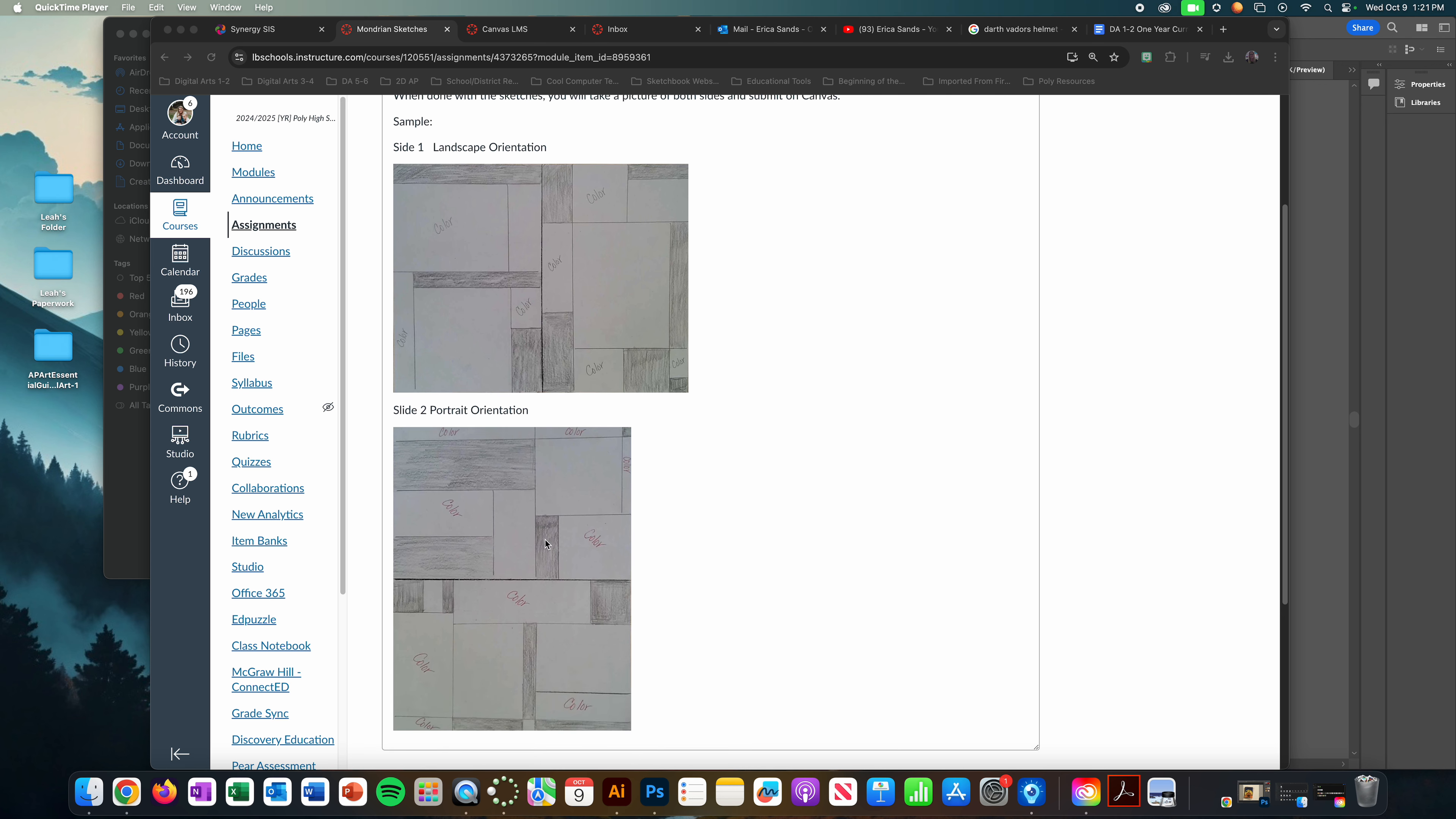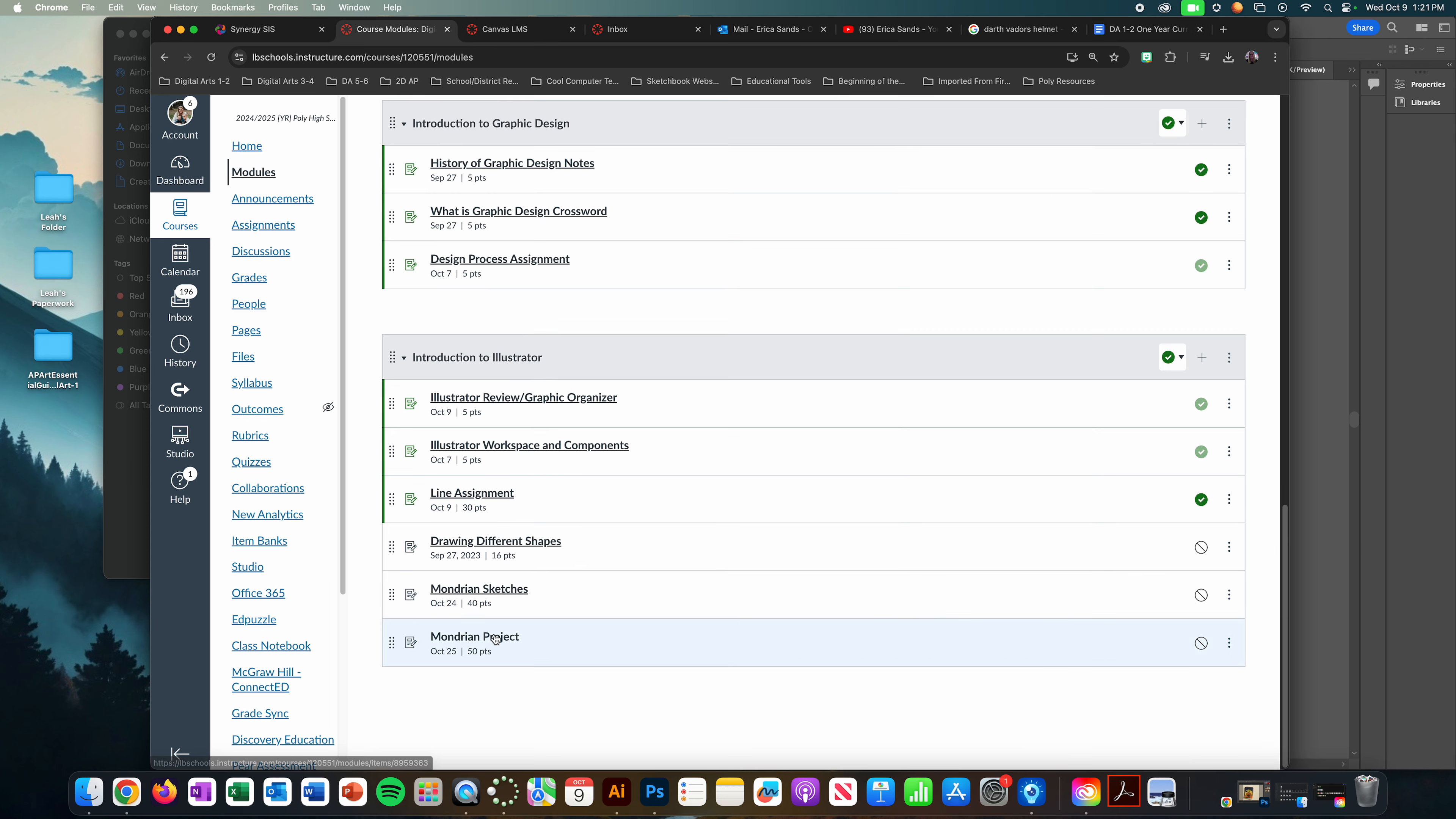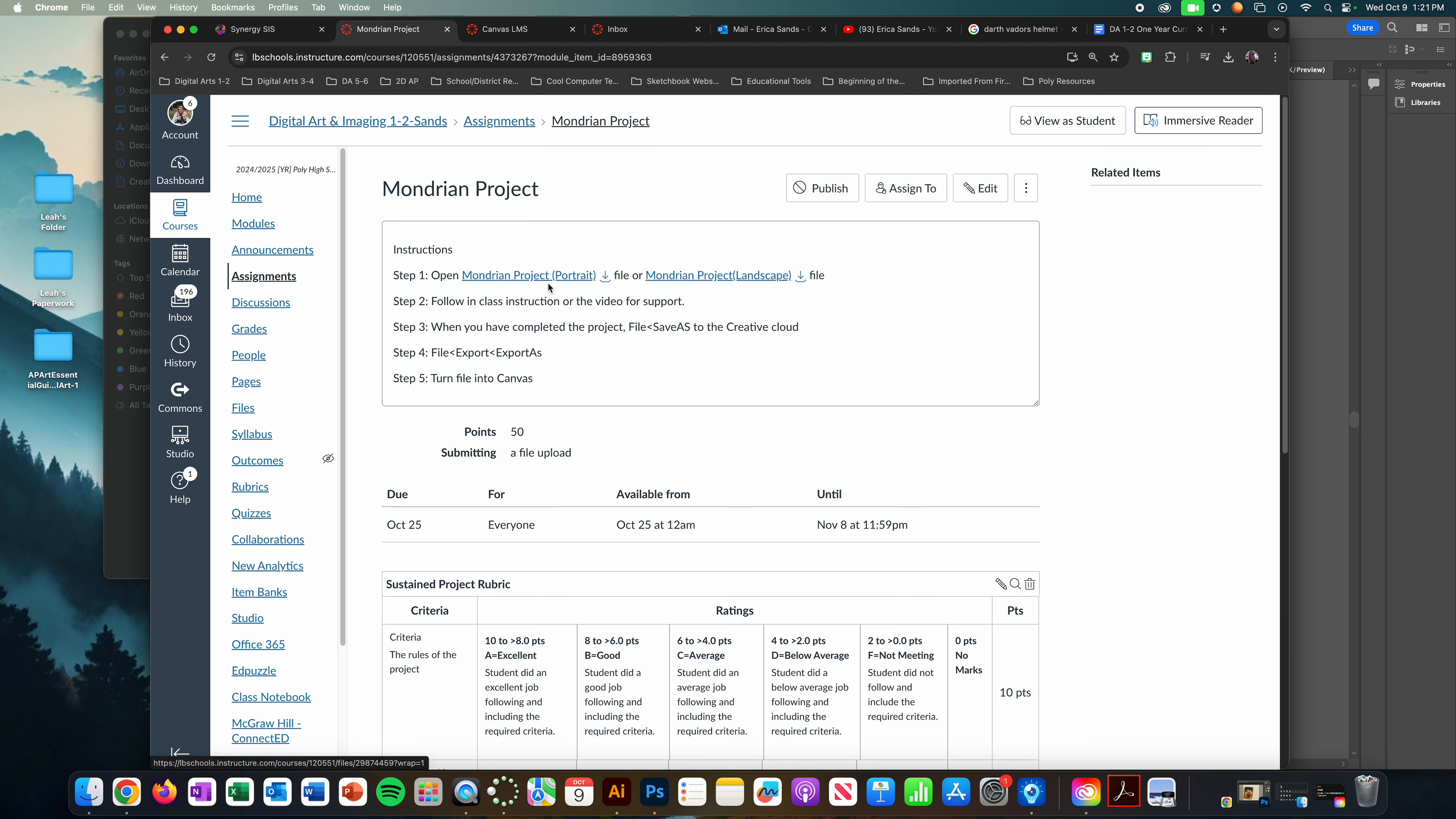Once you know which one you want to do, you can then go into the project and download whichever format or orientation you need, either portrait or landscape.